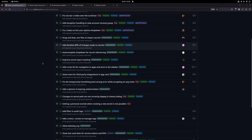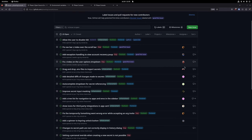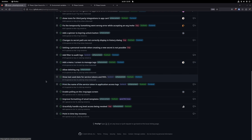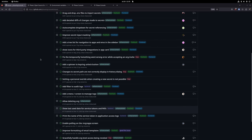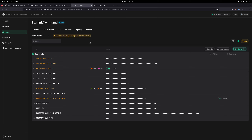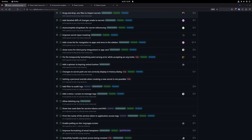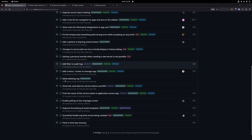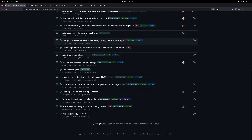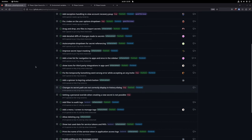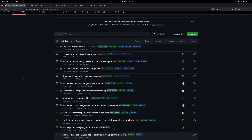Feel free to browse all the issues — many have already been assigned and I'll be adding more as we go. I'd suggest exploring the product, looking for potential improvements, things that can be fixed or new feature ideas, and feel free to create your own issues, tag them, and start working on them. That's it — thank you so much.